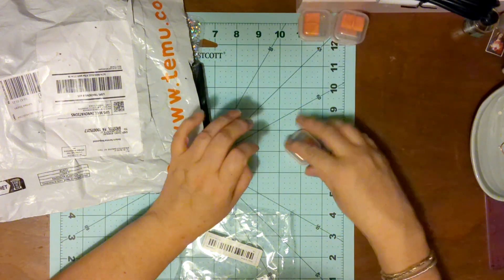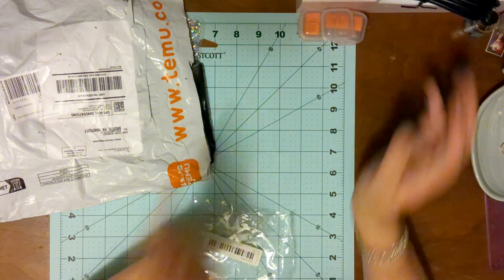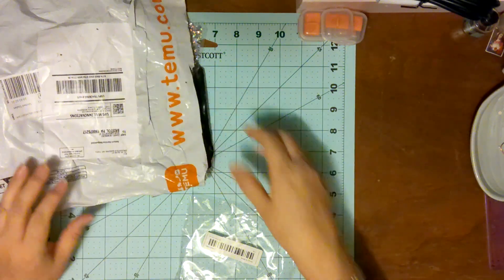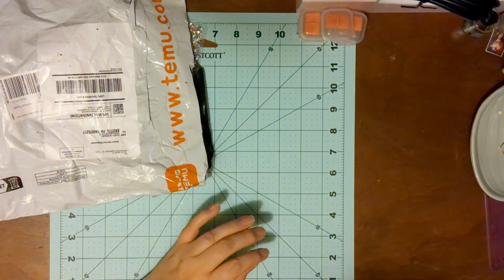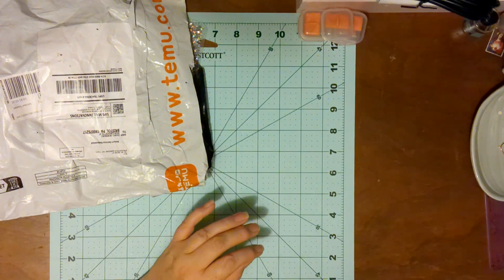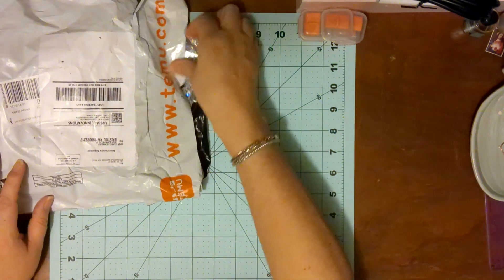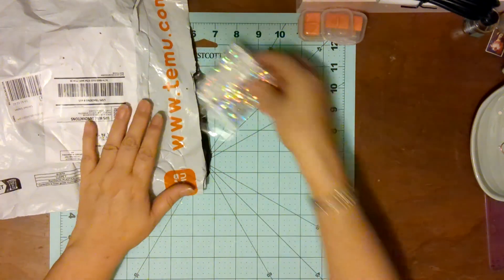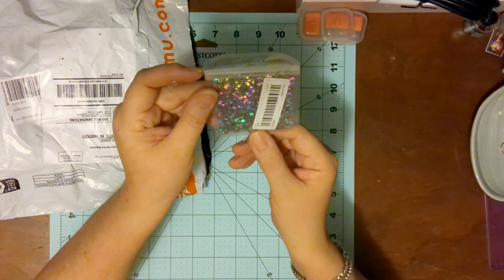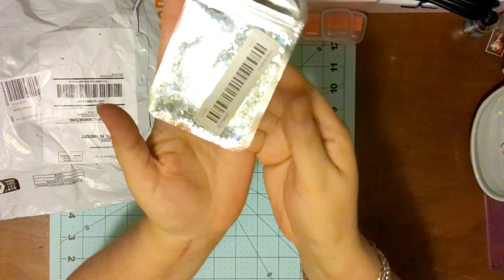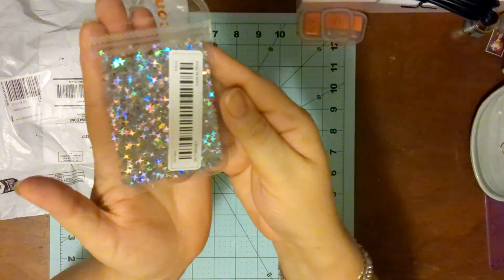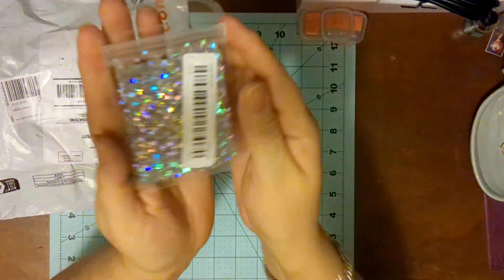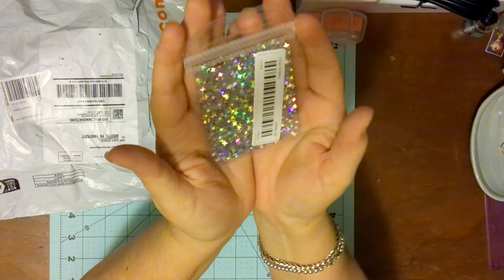Let's hope they work nicely because I've never bought them from Temu before. Okay, then I got this little star mix here, these little sequins I guess I would say, or shaker mix.